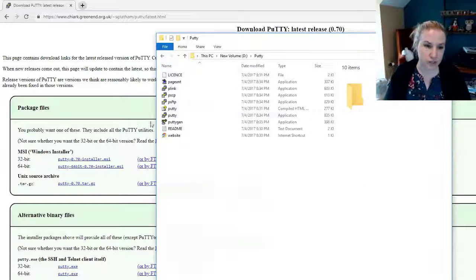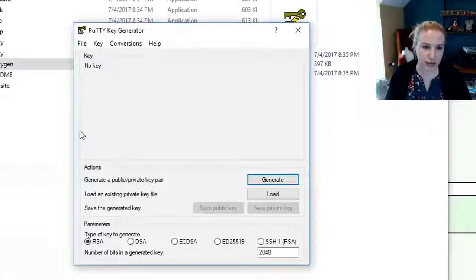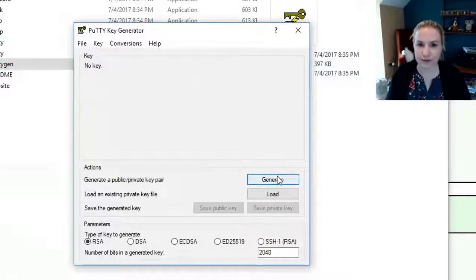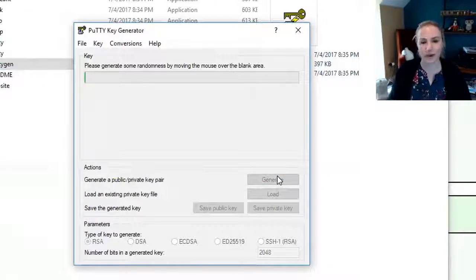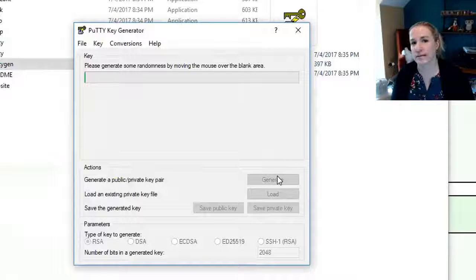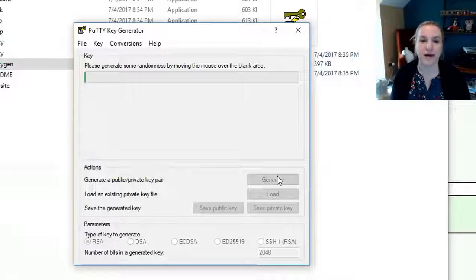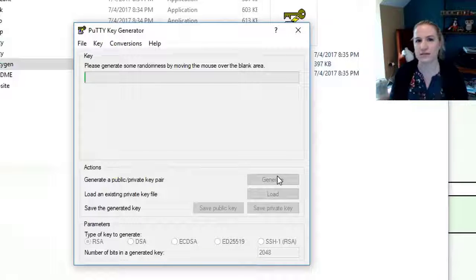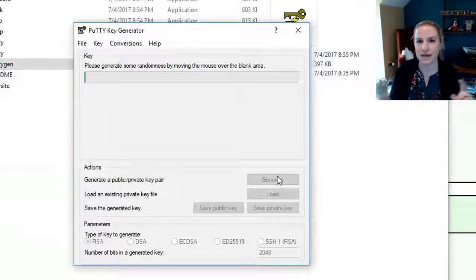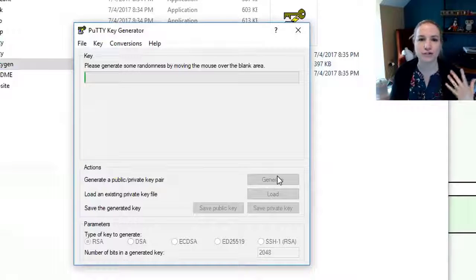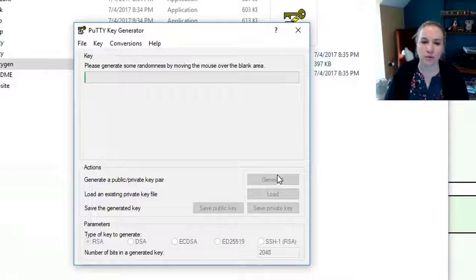The first thing you want to do is click on this putty gen, and then here you're going to hit generate, and it's going to generate it. Now you may notice that absolutely nothing is happening, and it's because it's actually waiting on you to move the mouse, because I think what it's doing is taking the coordinates of your mouse, and then kind of using that randomness to make your random SSH key.